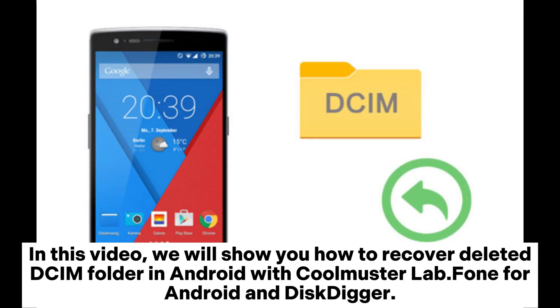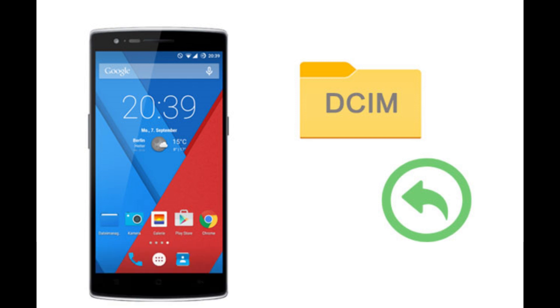In this video, we will show you how to recover deleted DCIM folder in Android with Coolmuster Lab.Fone for Android and DiskDigger.